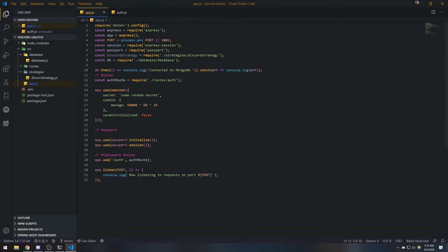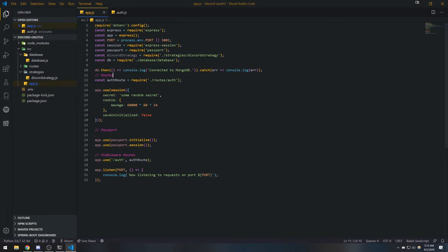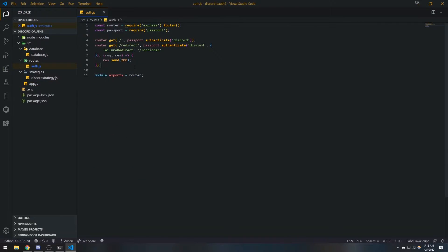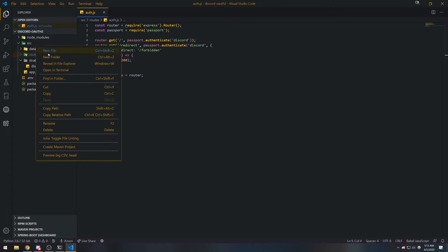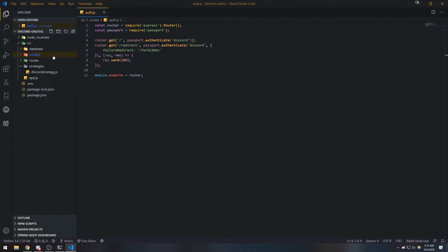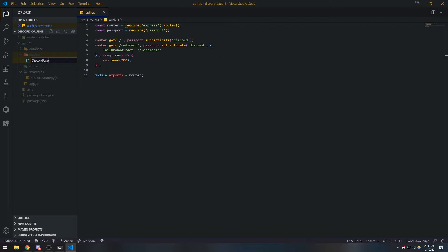Let's go ahead and create a schema for our user. Pretty much a schema is just the structure on how our collection is going to look, because MongoDB is made up of collections, and the collections have what's called documents. For example, we want a collection of users — each user is going to represent a single document in our MongoDB database. So we're going to need to create a model for that. Let's go to source, create a new folder called models.